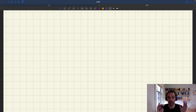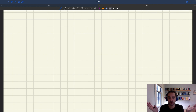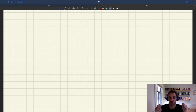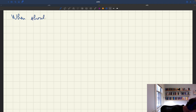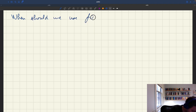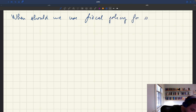Before we do that, a natural question is: when should we use fiscal policy for stabilization? That's what I want to talk about here.